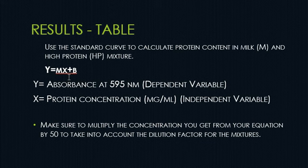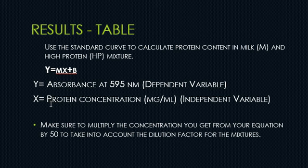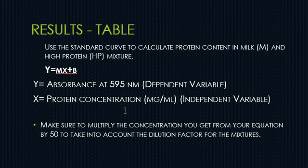You are going to use that value that you have received and substitute it in place of the Y and then solve for X which is going to give you your independent variable in the form of protein concentration in mg per ml.